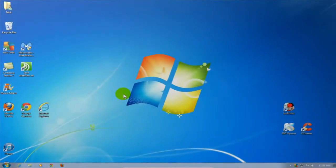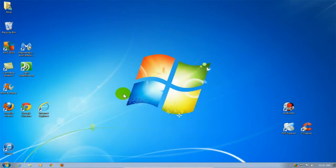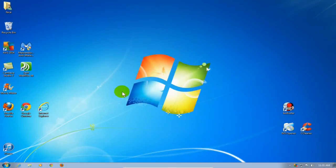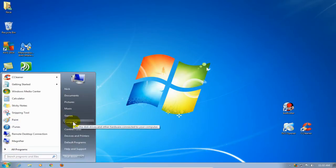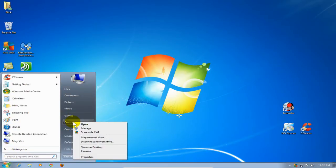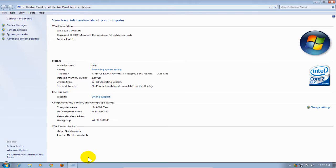Okay, let's go ahead and get started by moving our cursor down and clicking on the Start menu, then moving up and right-clicking on Computer, then moving down and selecting Properties.